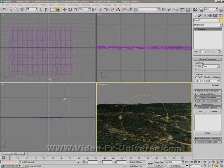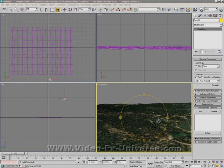Hi there, this is Dave from VideoFXUniverse.com and today's tutorial is in 3D Studio Max. What I'm going to be showing you how to do is create a realistic looking terrain just by using a texture.